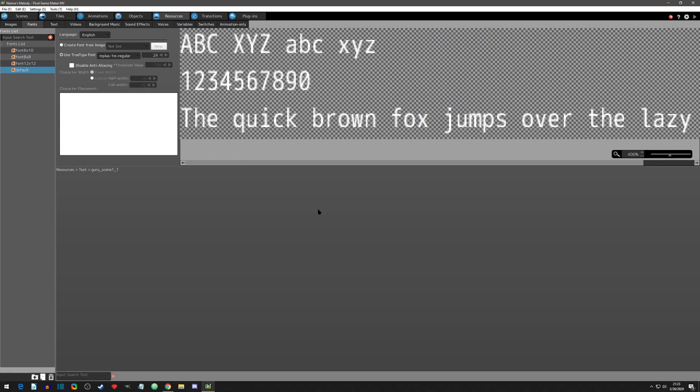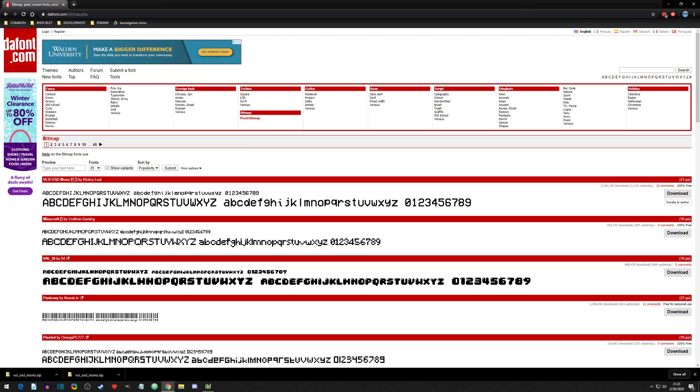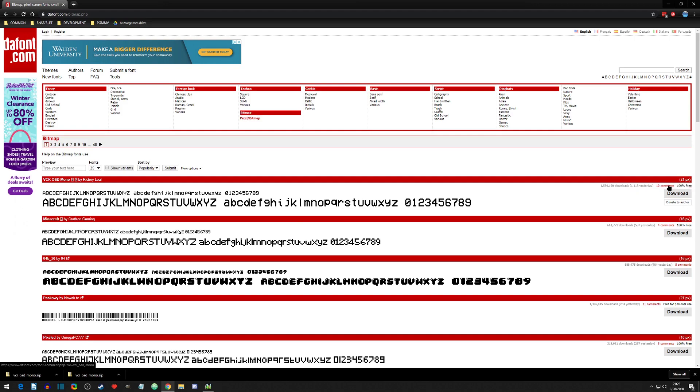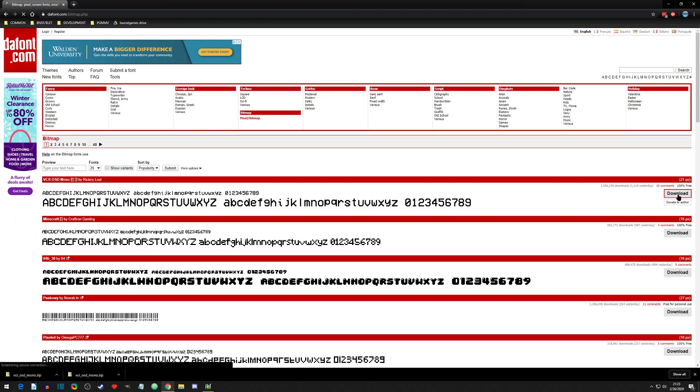You can go to many different websites. I just chose defont.com. I selected one, I made sure it was 100% free. Some will say commercial use or personal use only. I'm going to choose this one, this VCR OSD Mono. You click download and it downloads.